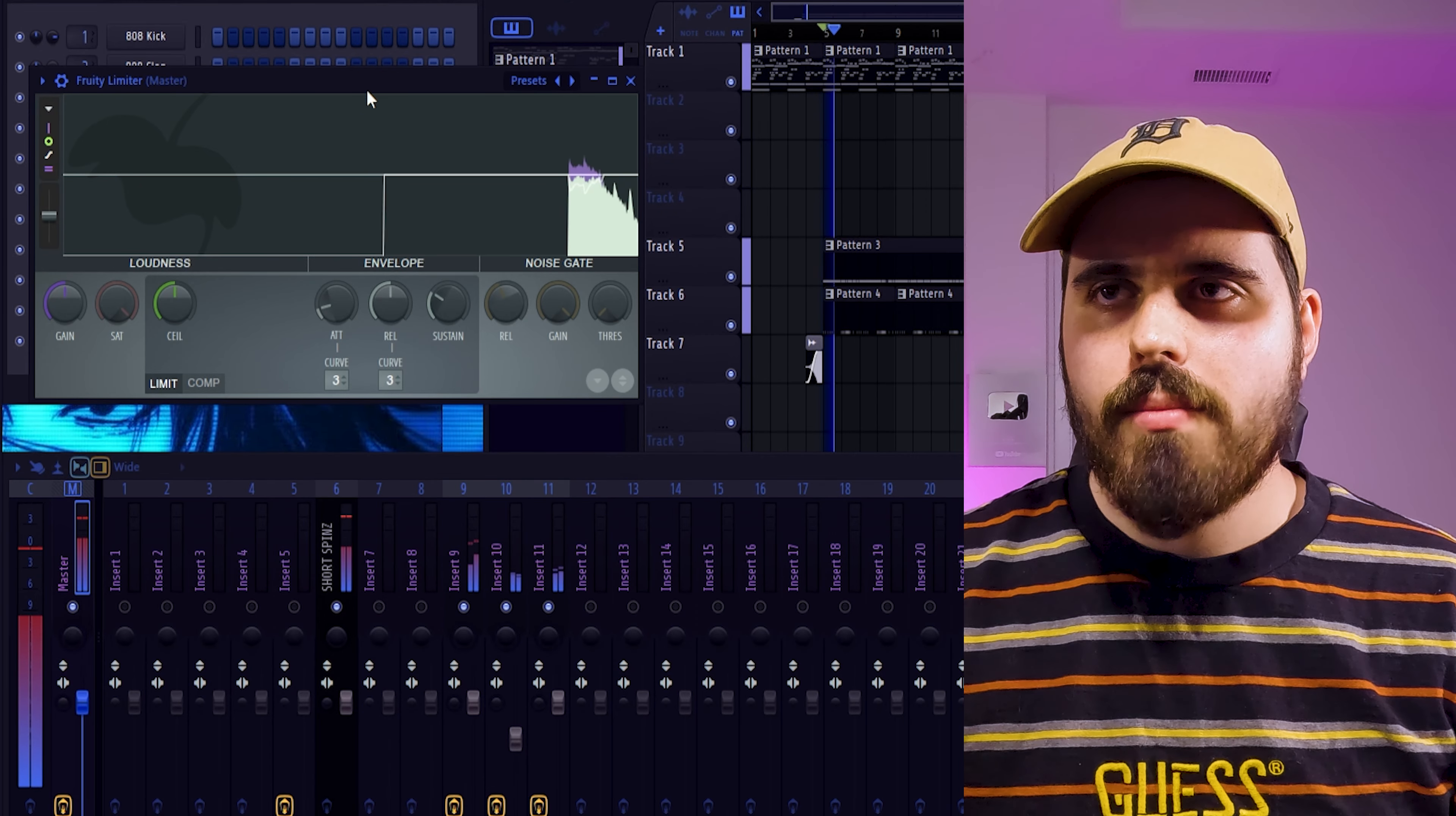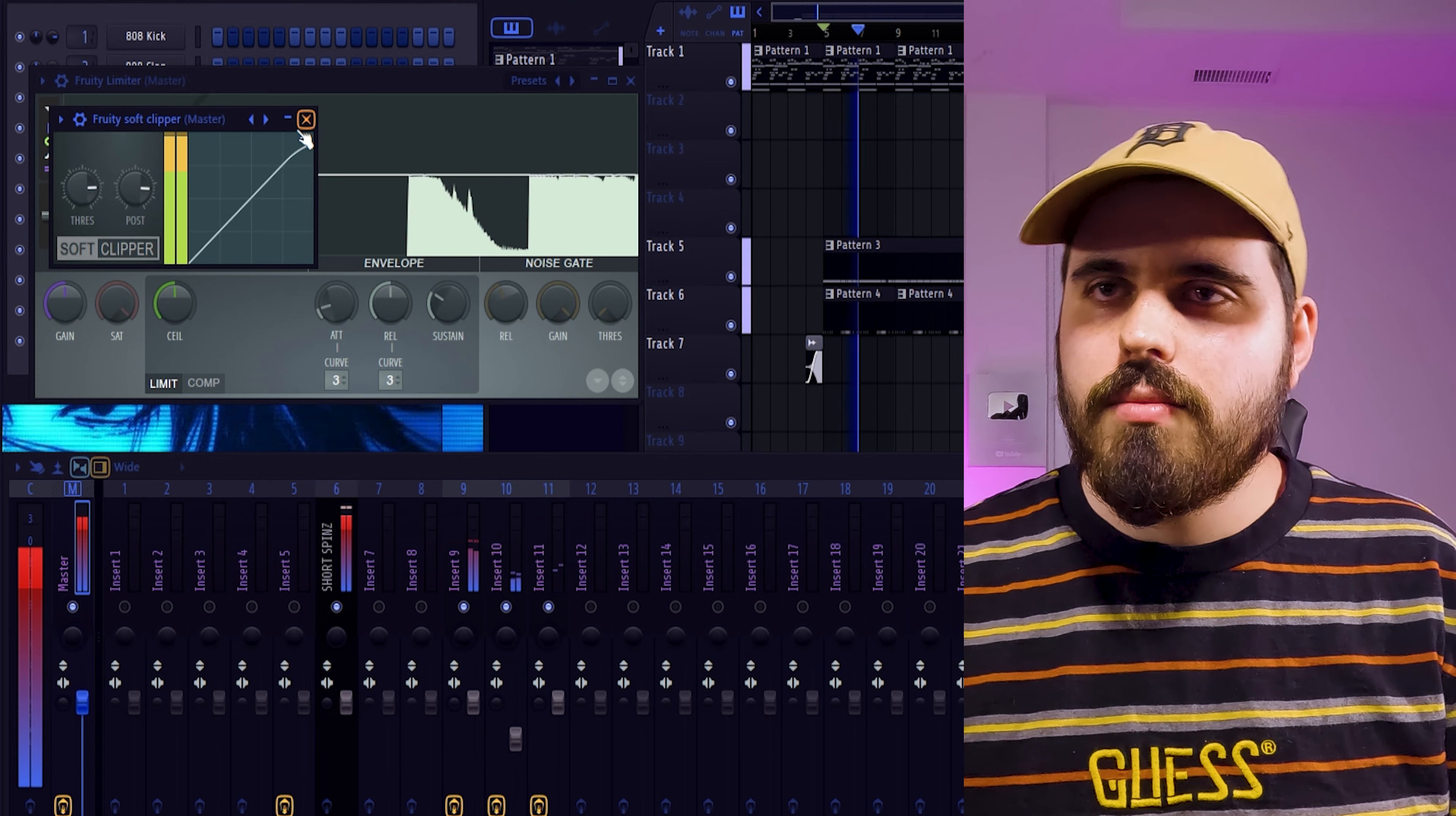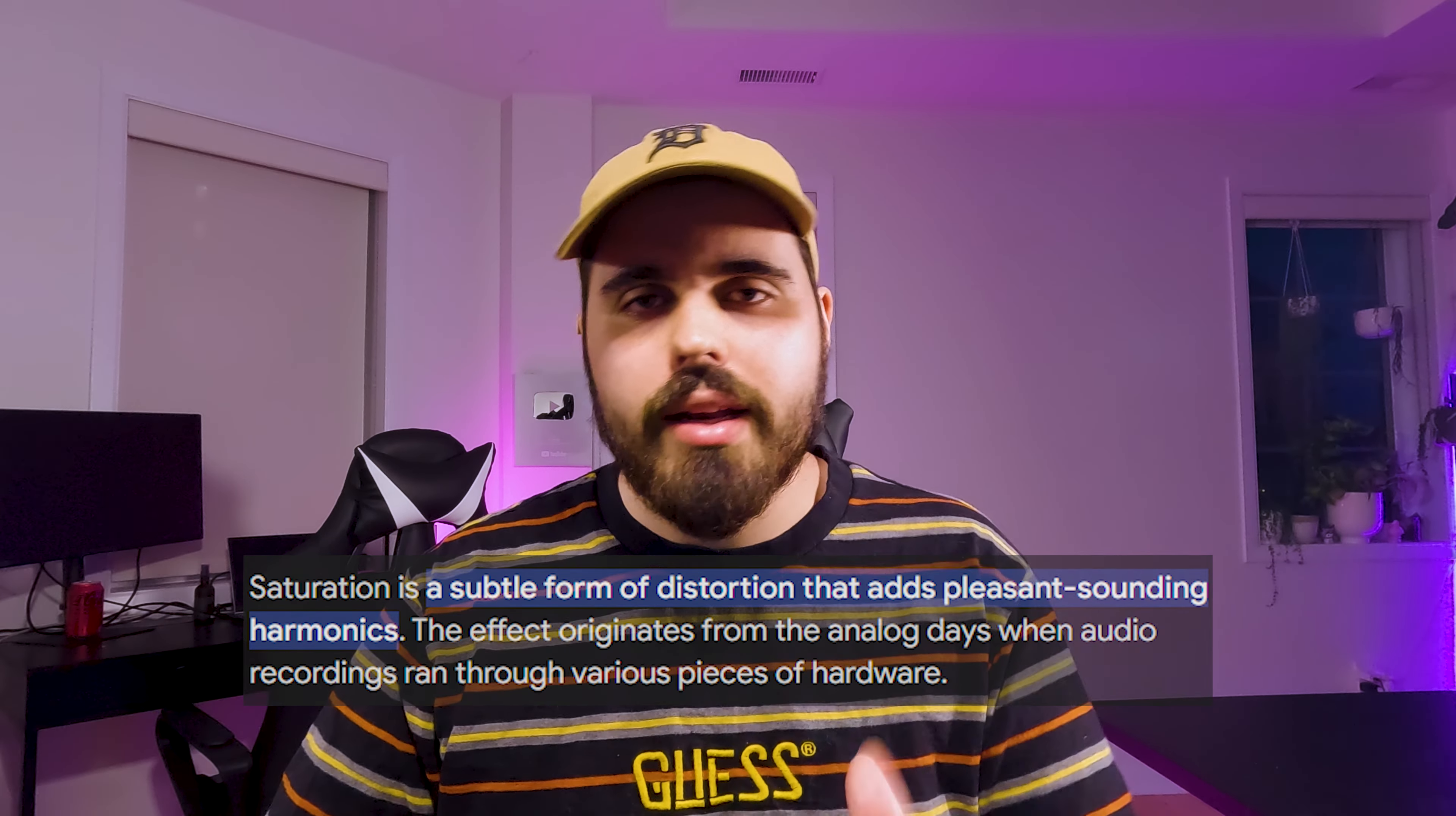When you have nothing but fruity limiter on your master. You're more so just dulling out the sound that you're trying to get. So instead, you'll want to put a soft clipper on there. You can use a limiter too, but you want to have the soft clipper coming first. And that's just going to add some saturation. And that's what's going to give it that hard-hitting sound.